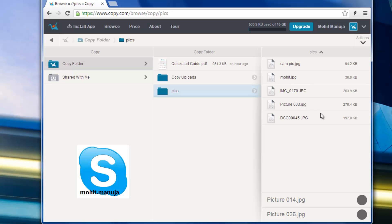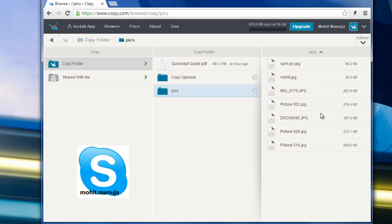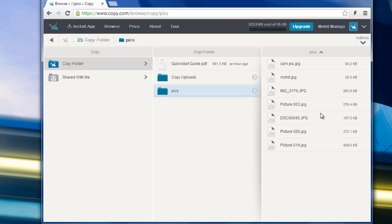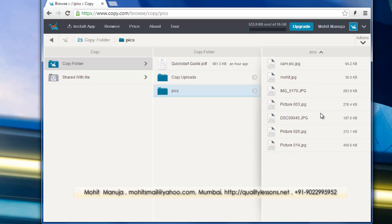And you get 15 GB when somebody signs up for free. I'm going to put a referral link in the description. If you sign up using that link I'll obviously get 5 gigs extra. There are a few more ways through which you can increase your 15 gigs of initial space too. When you talk about free storage and the referral program, Copy.com is second to none.